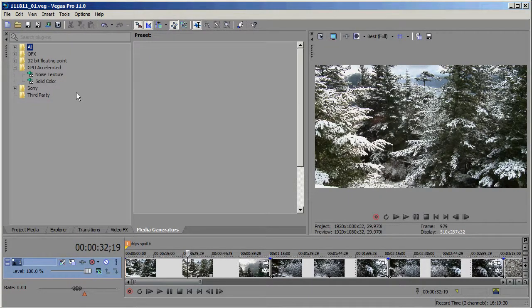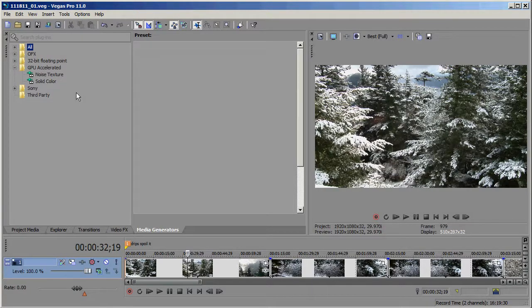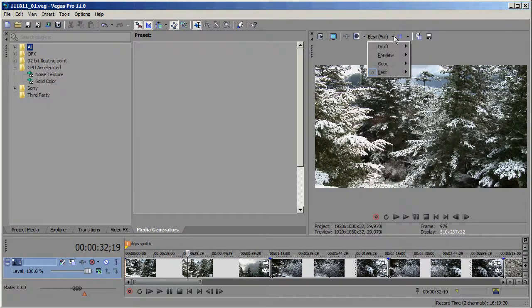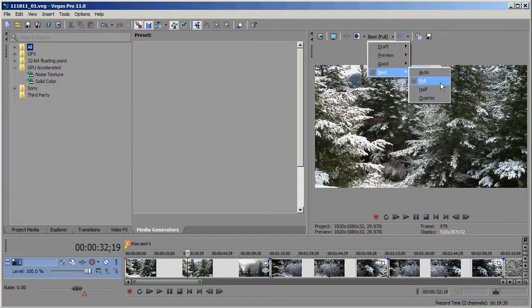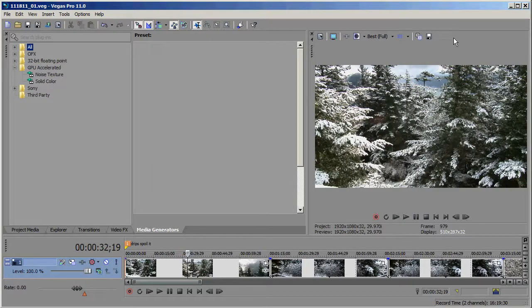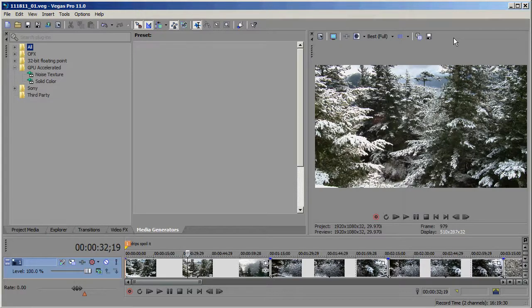And the main results will be that when you're previewing your video, you can preview in a better mode. So for example, here I've got this set at Best Full. And you can still get a smooth preview, even when you've got a lot of effects and transitions and so on applied.